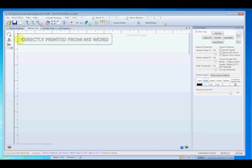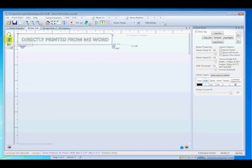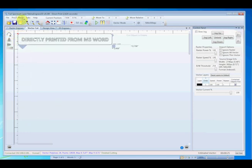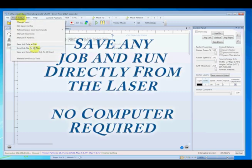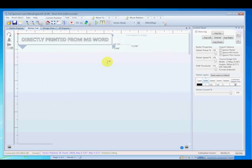We can also manipulate the image by rotating it or mirroring it. In addition, a new feature is the ability to save and send the current job to an SD card. This allows you to download a limited number of jobs and store them on the laser and run them later on. No computer required.